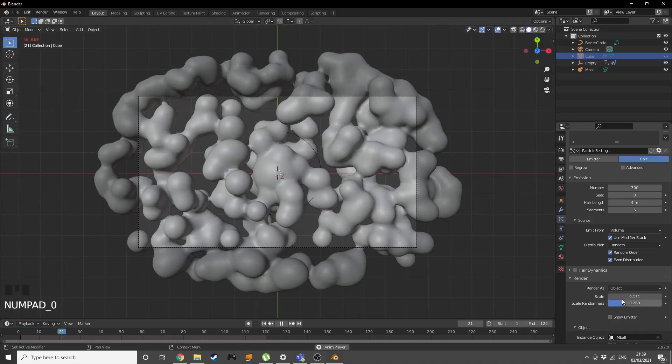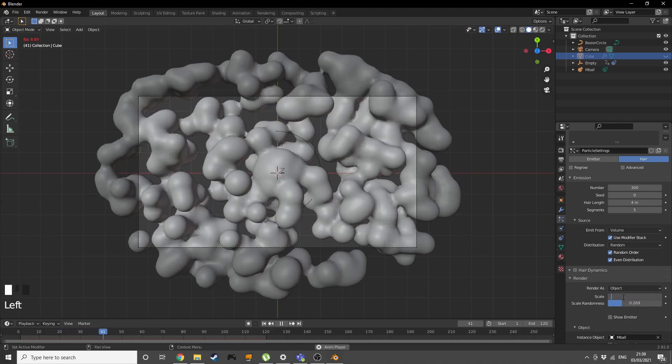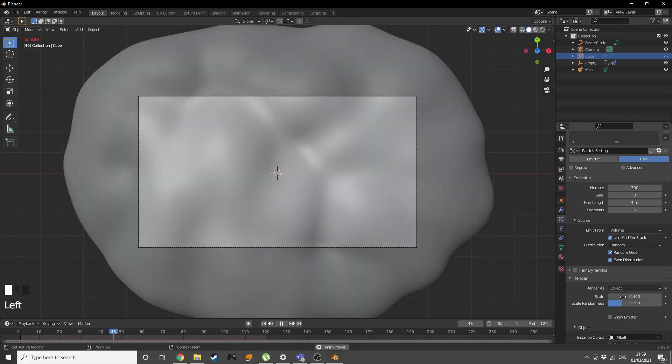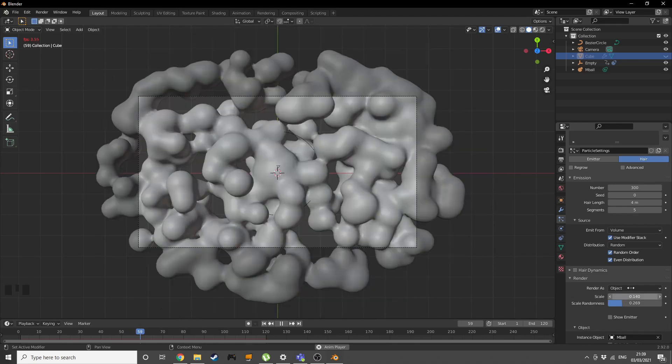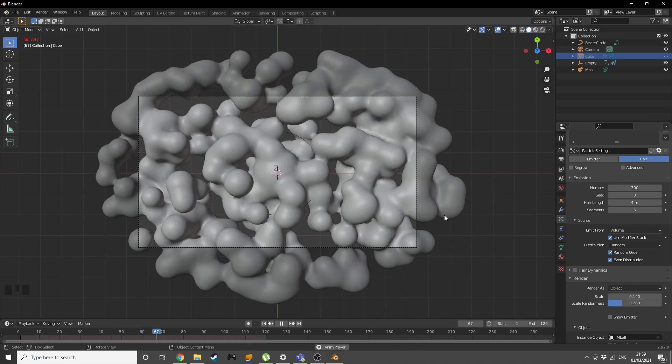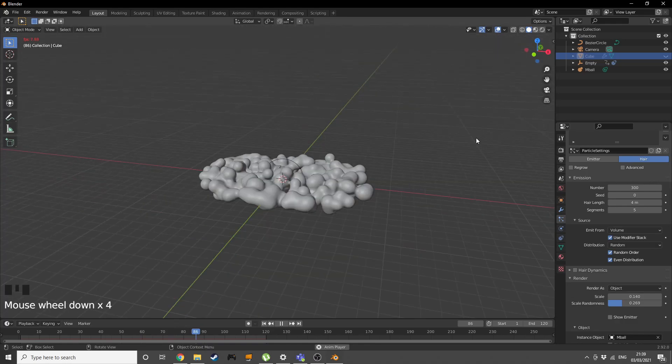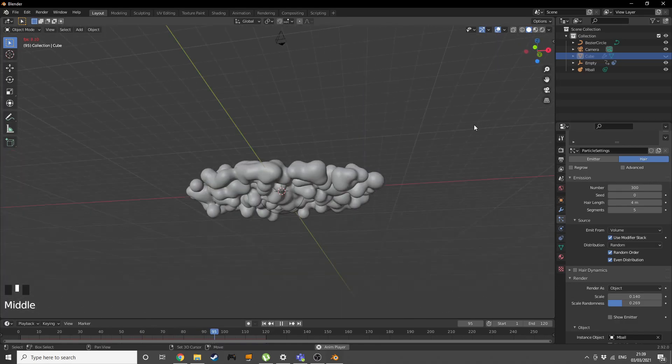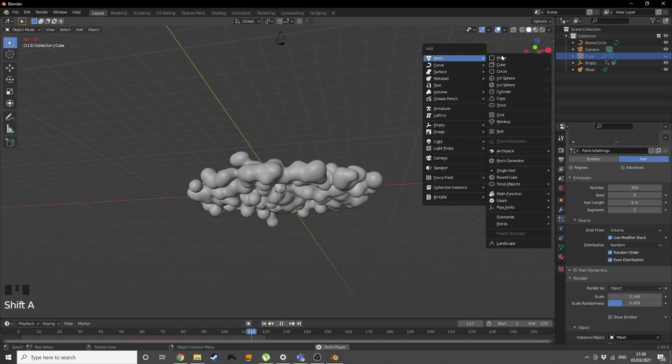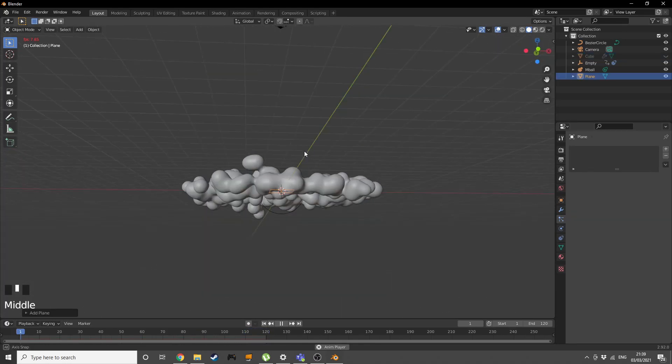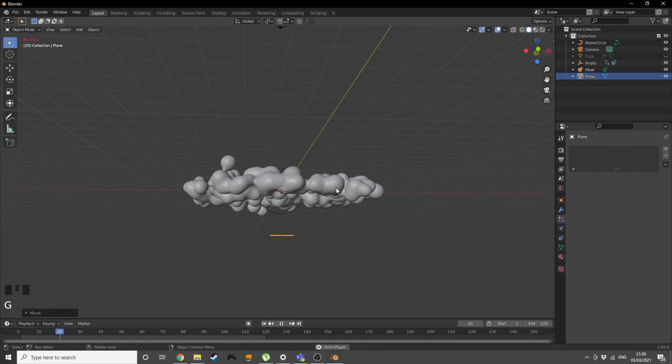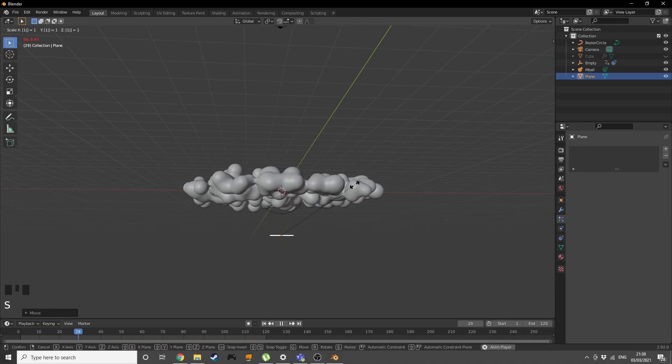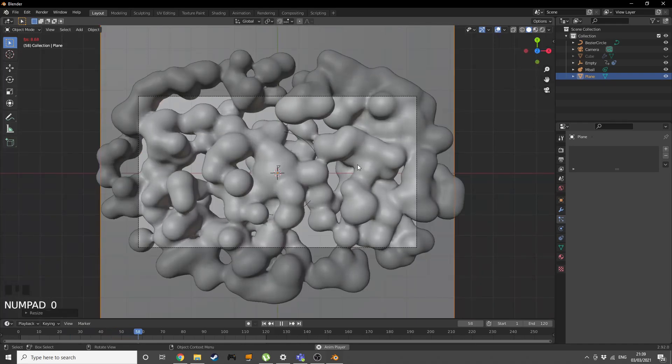I'm gonna increase the size to 0.14. Now shift A, add in a plane, bring it down, grab it on the Z, scale it by 10.